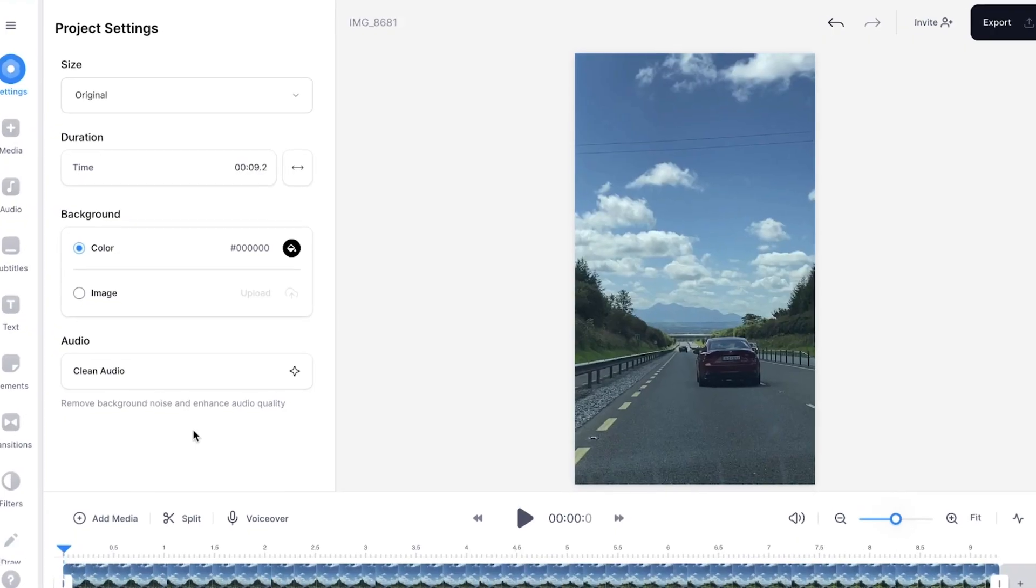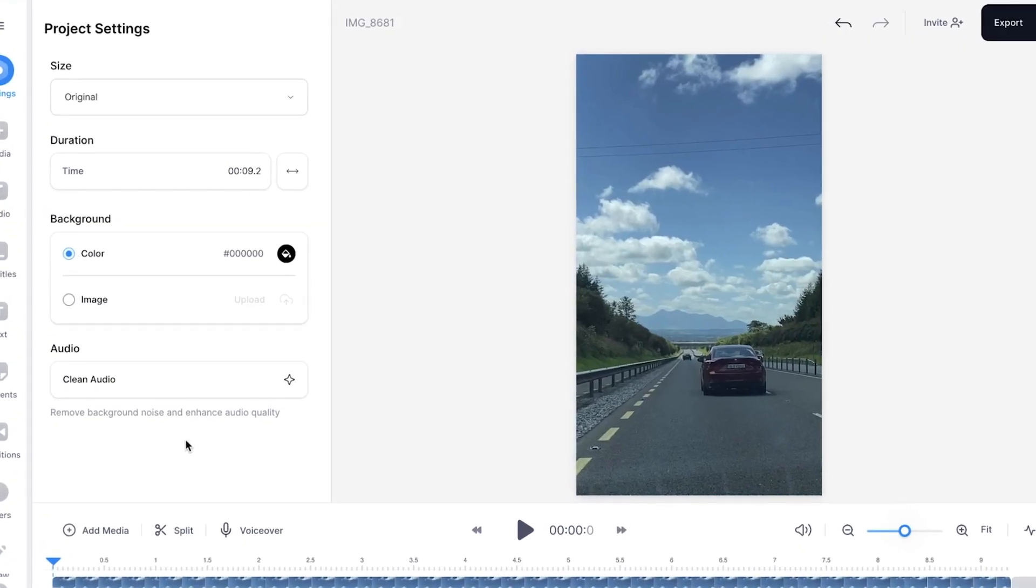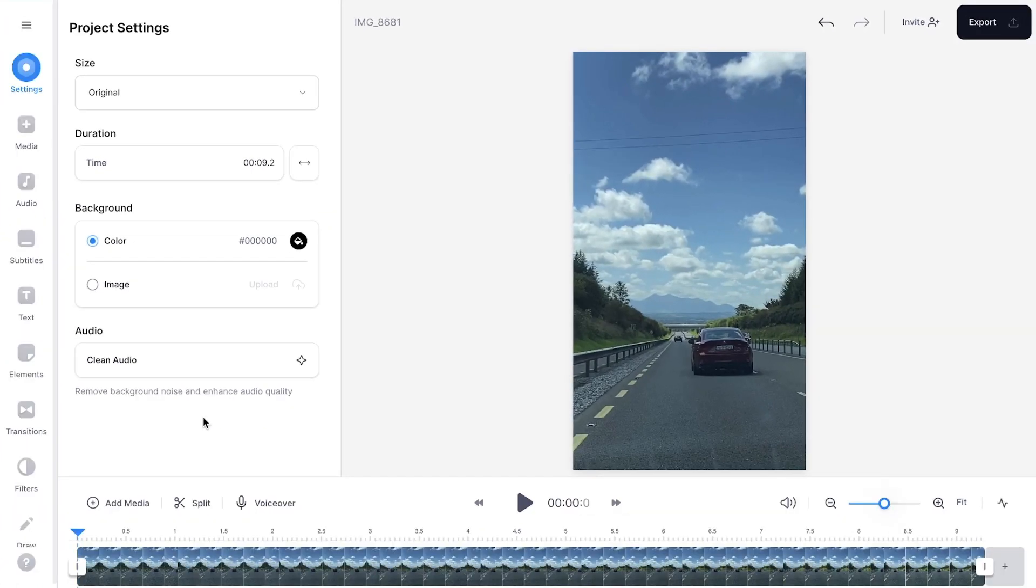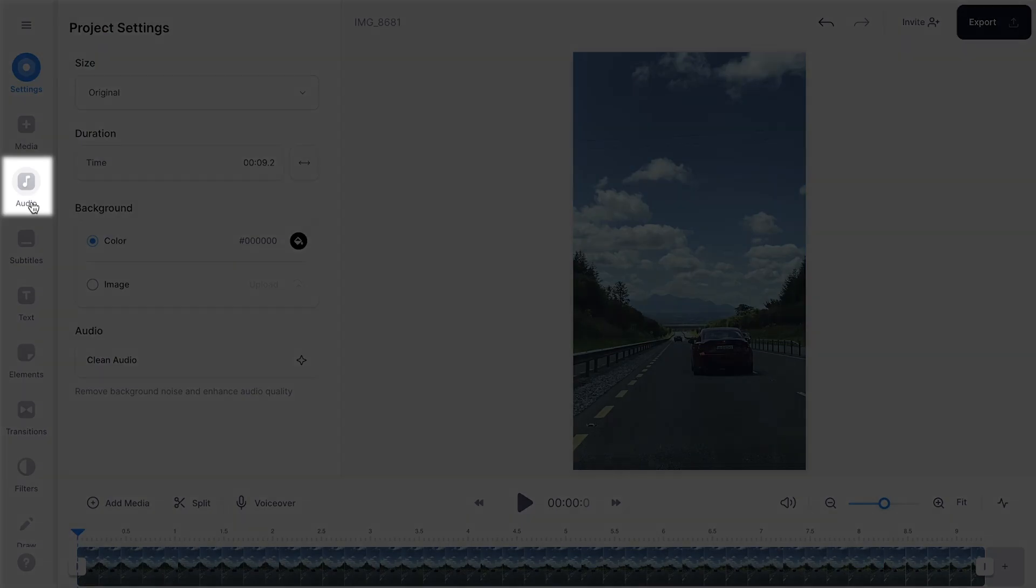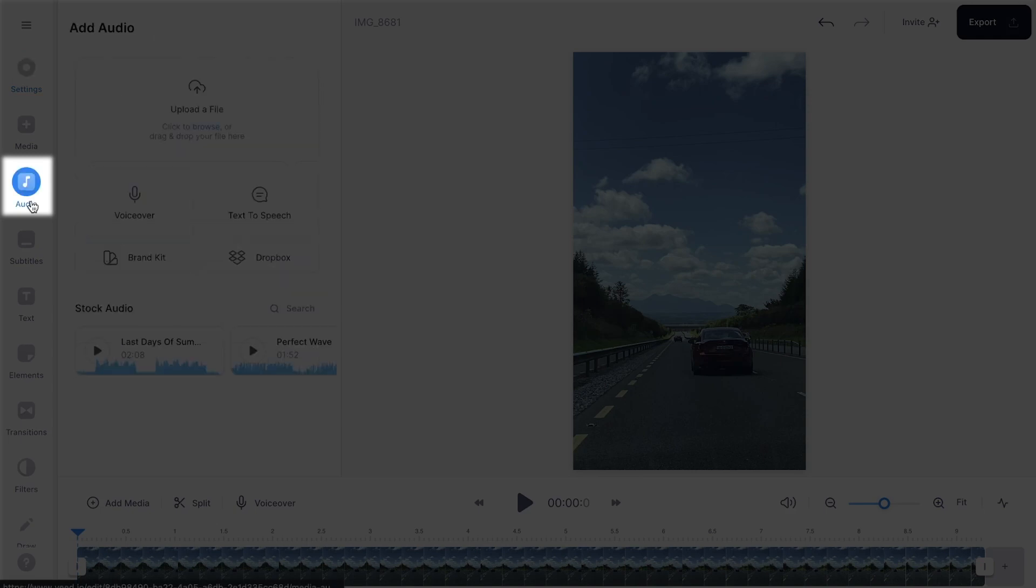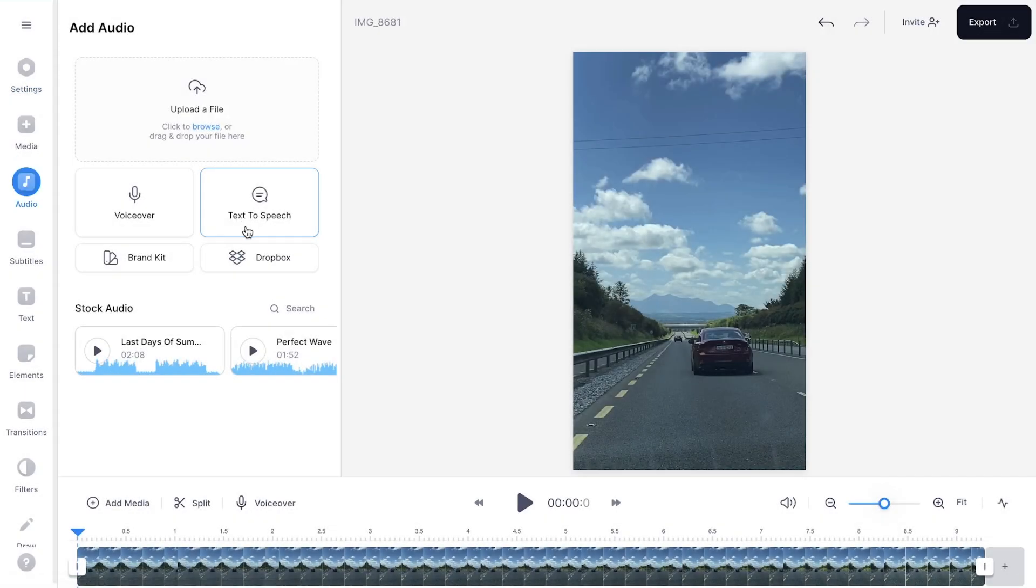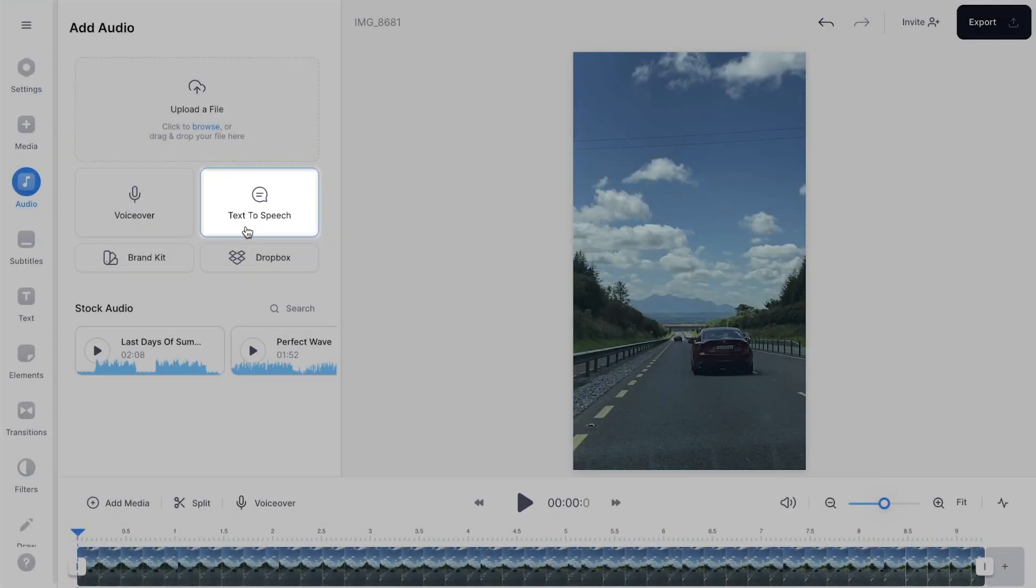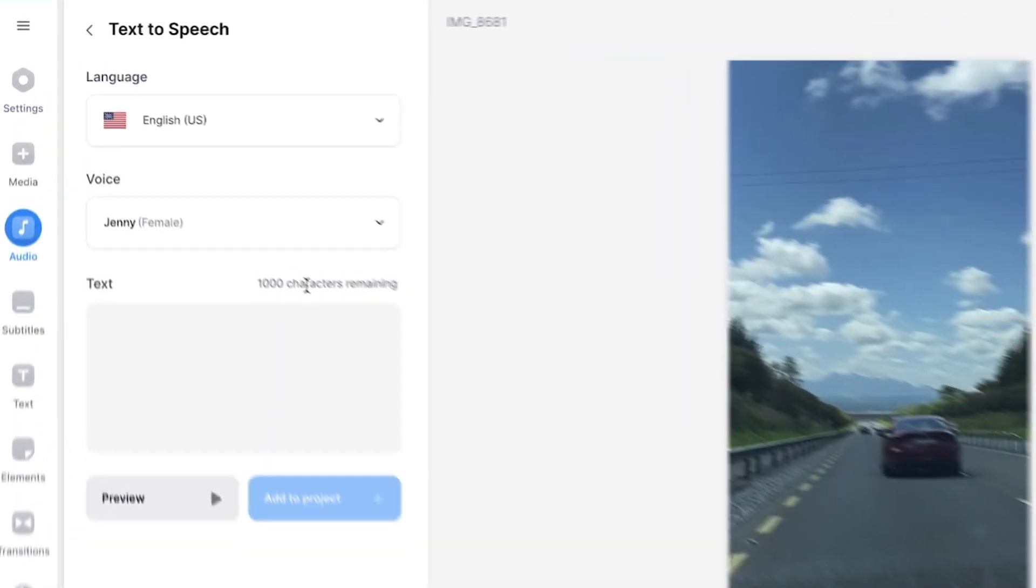After a moment, the video is imported and we can get started. To create a text-to-speech fragment, head over to audio in the left menu and click on text-to-speech.